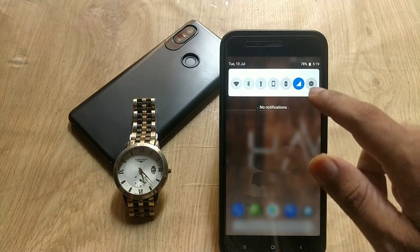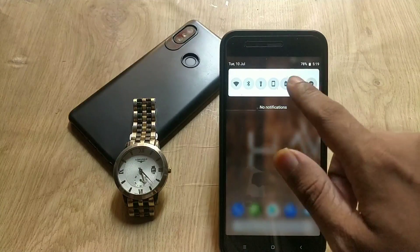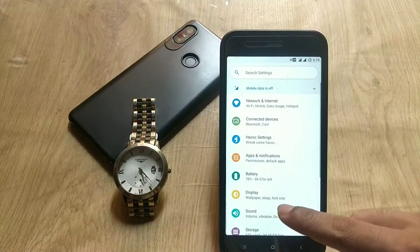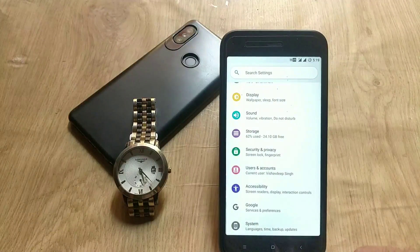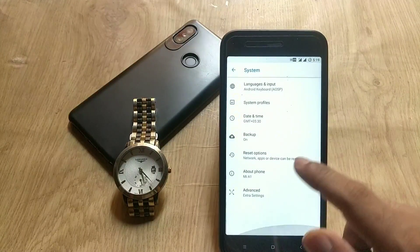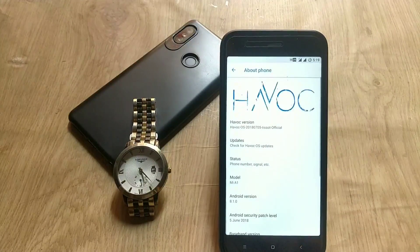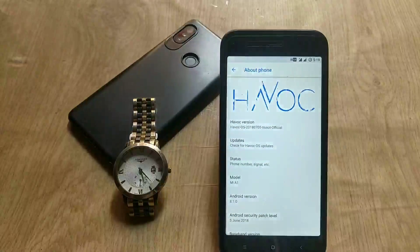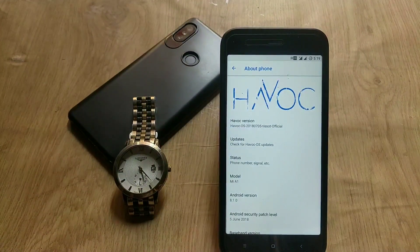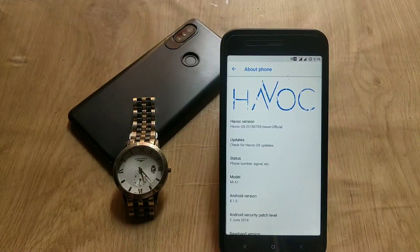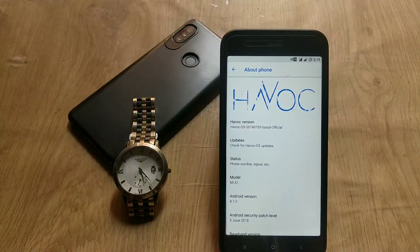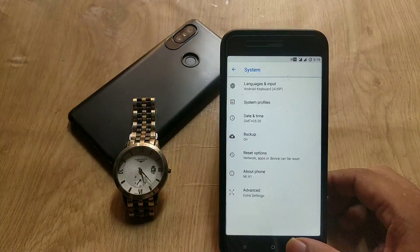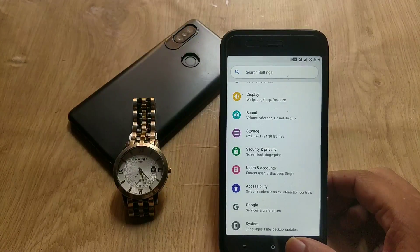Let me show you my custom ROM name and Android version. As you can see, I am using Havoc OS based on Android 8.1. This ROM has tons of features that are not present in the stock ROM. We are also getting Snapdragon Camera pre-installed with this ROM.